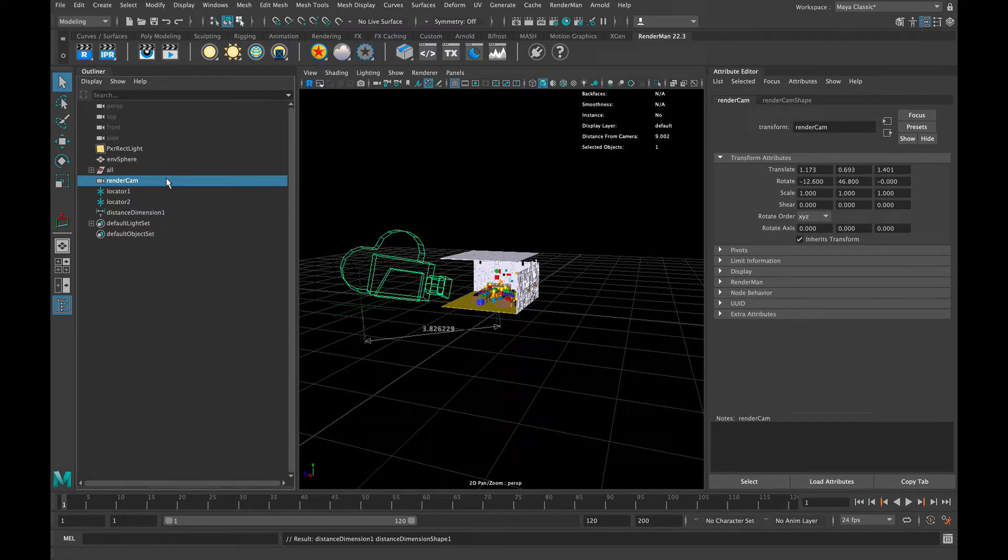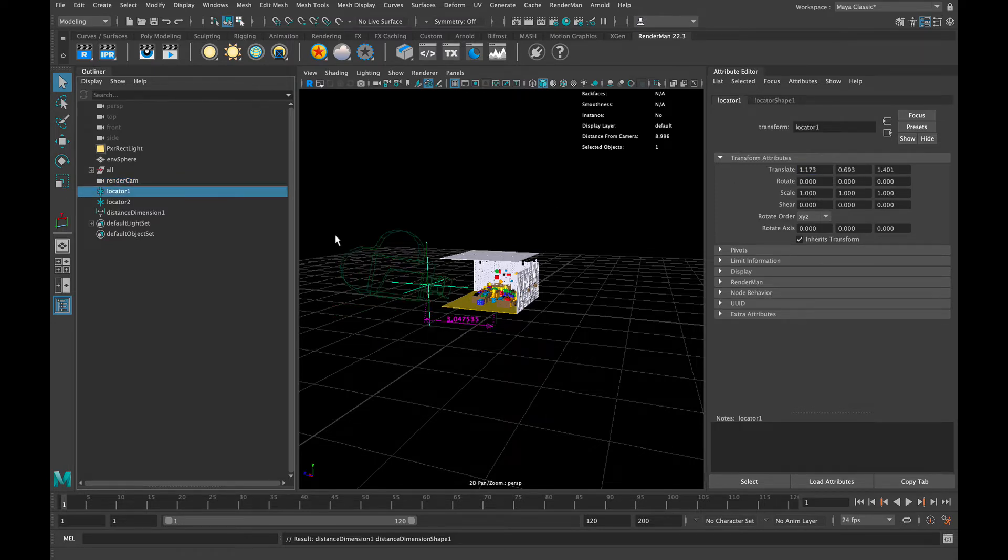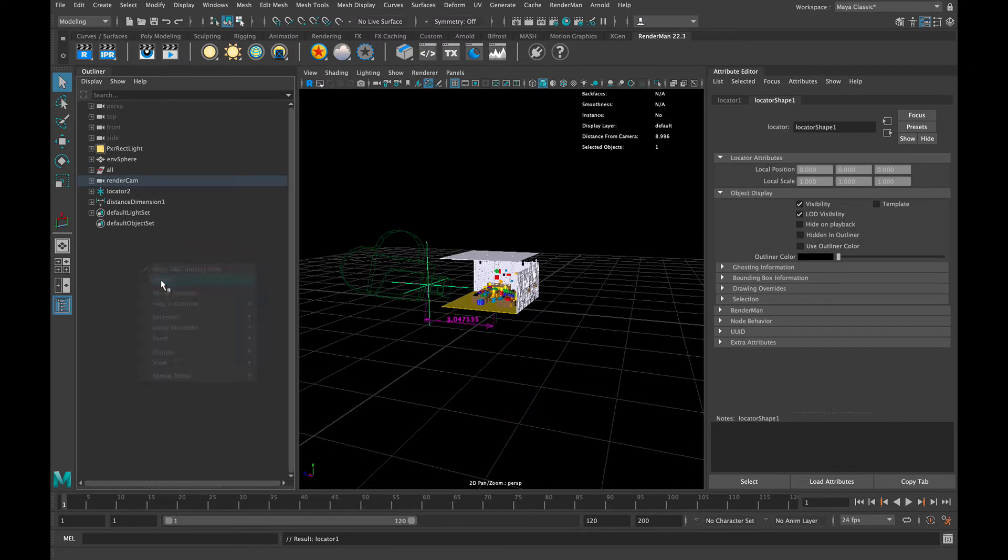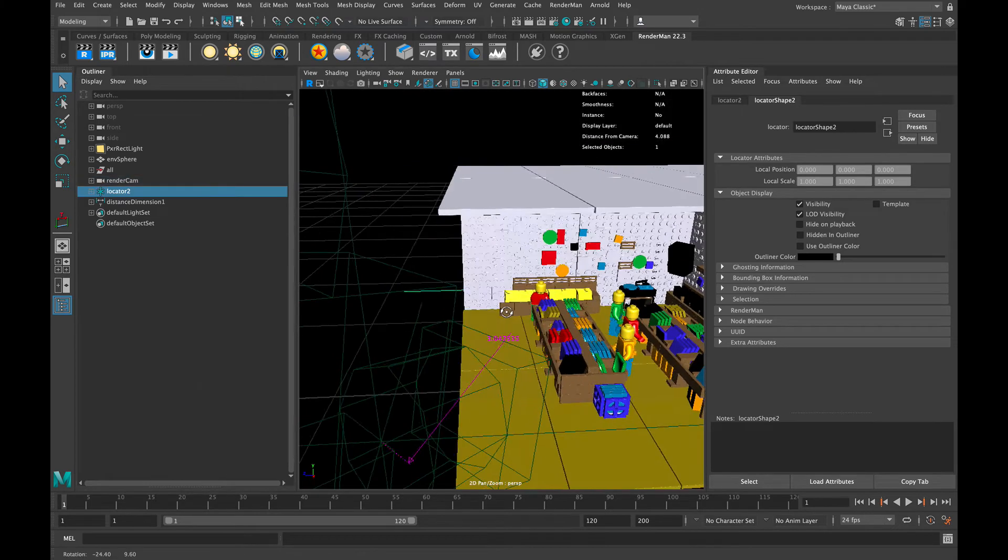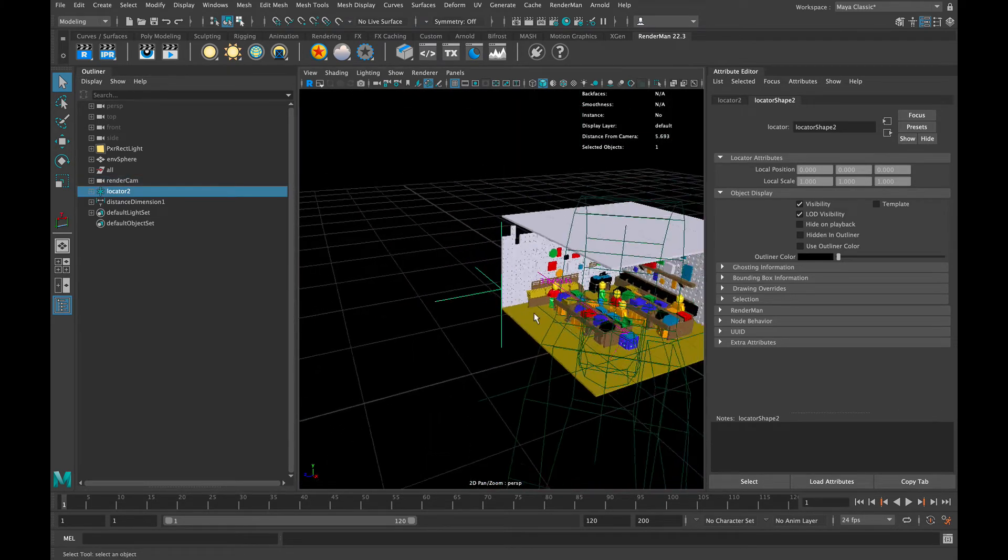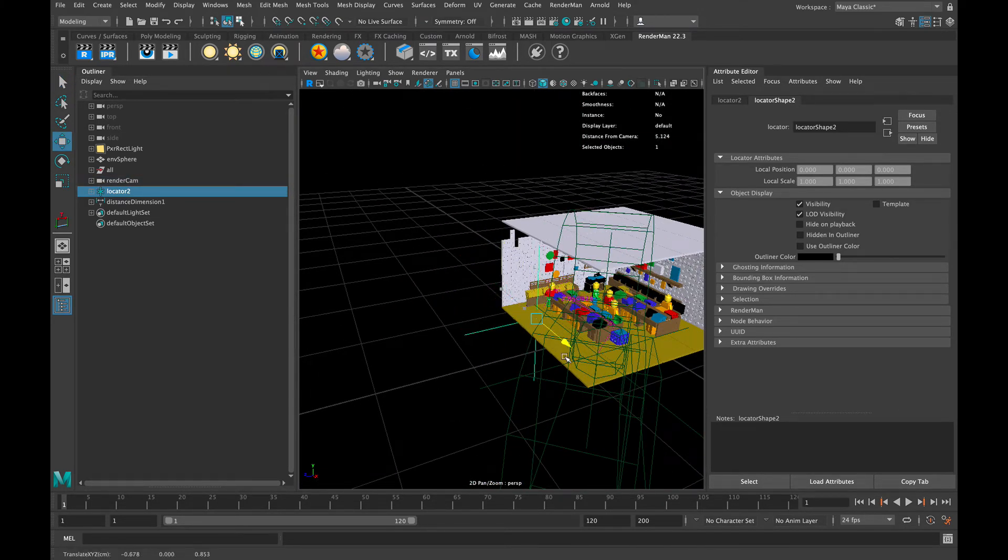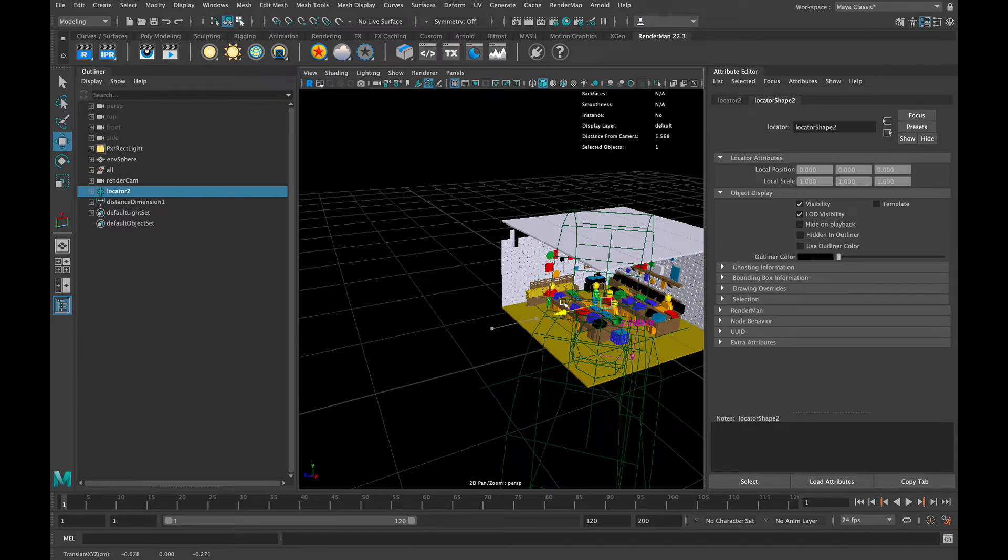The next step is to grab locator two and position that locator exactly where we want to focus on, specifically right around the object. If you so choose, you can either position it using the handles here on the side of the locator, or you can enter the XYZ location the same as we did with the camera.